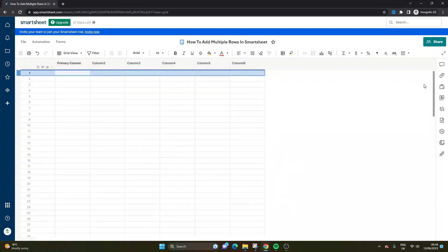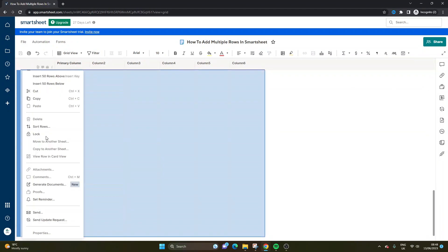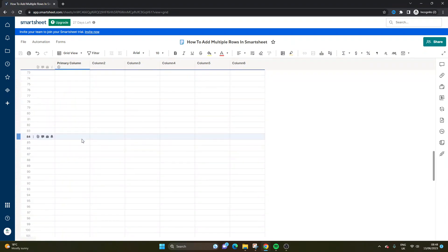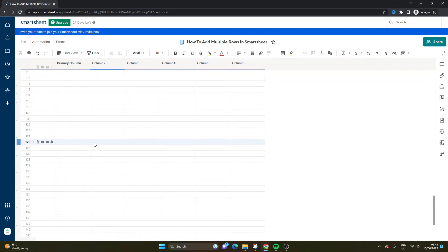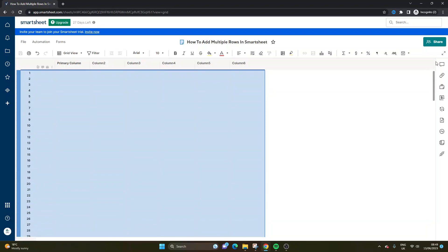Let's do 100. Okay, you can only do 50 at a time. But there you go, I've expanded the sheet to 150 rows.